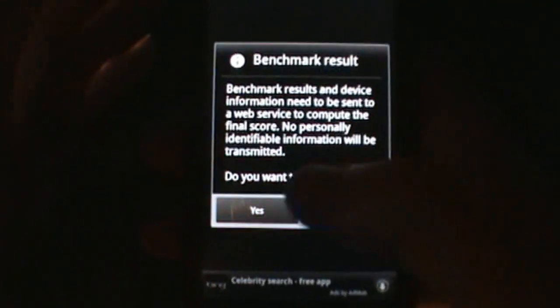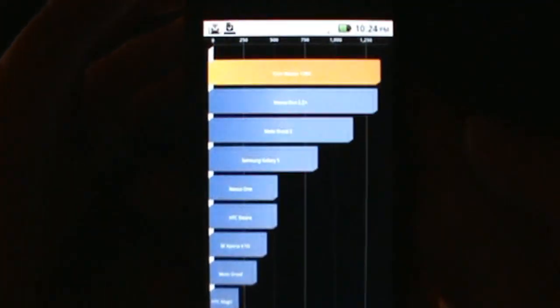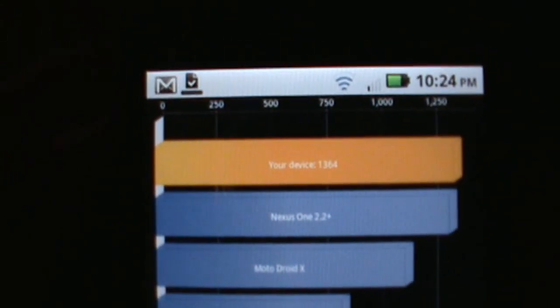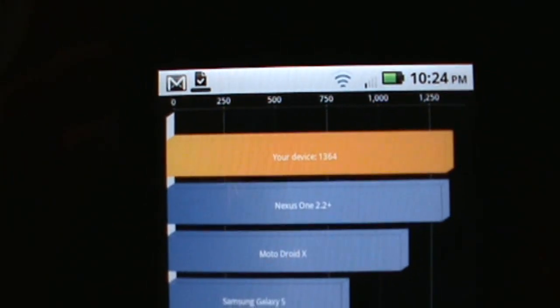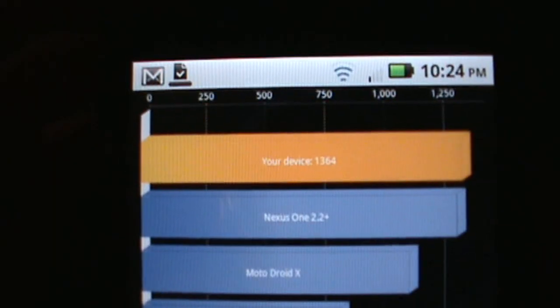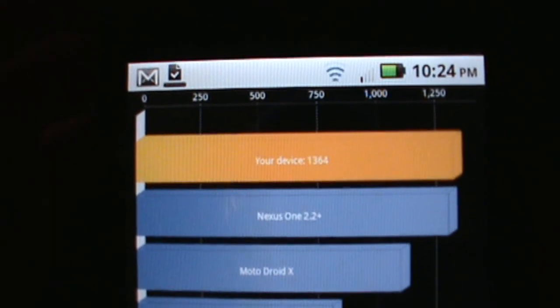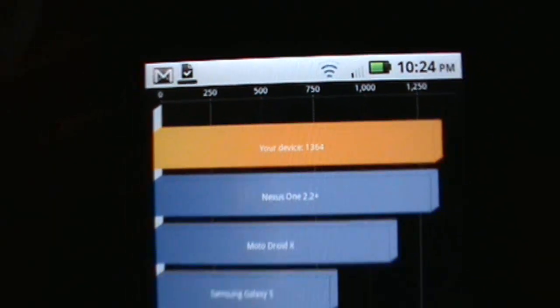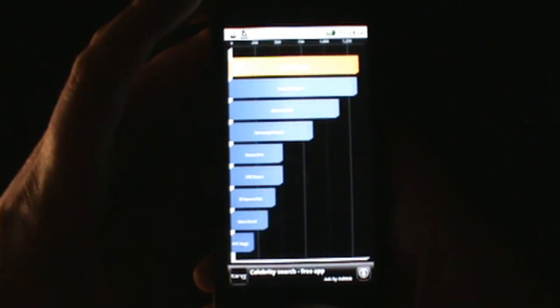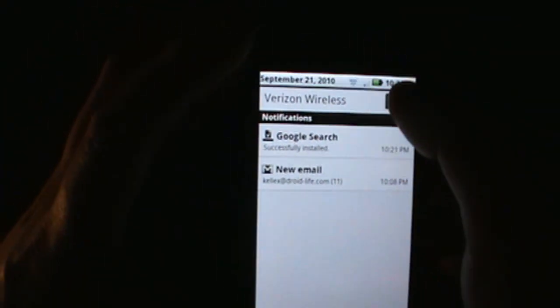And here we go, see what we get for score. 2.2 Droid X - and better than the Nexus One. Okay so I've been running for a little while. A lot of people have been reported those in the 1400s but you can see the Droid X is definitely a beast.